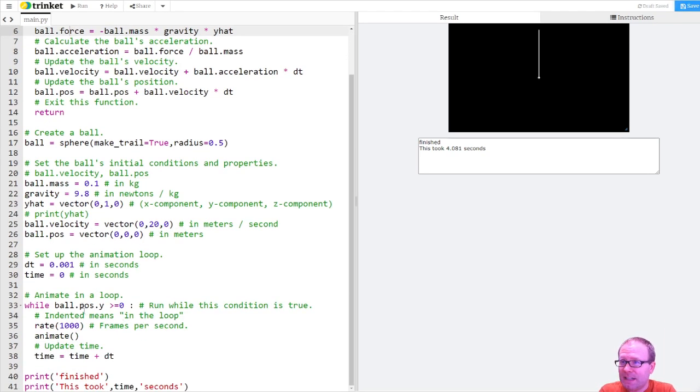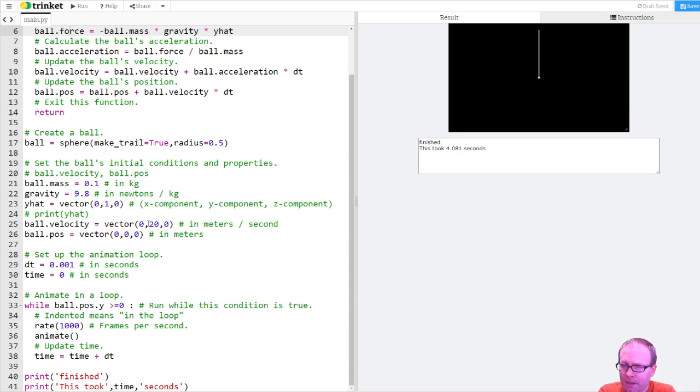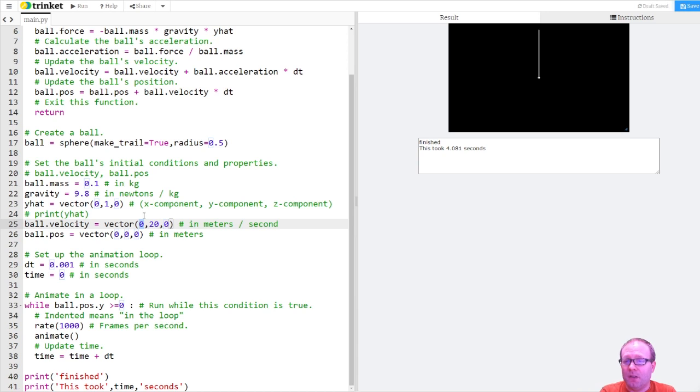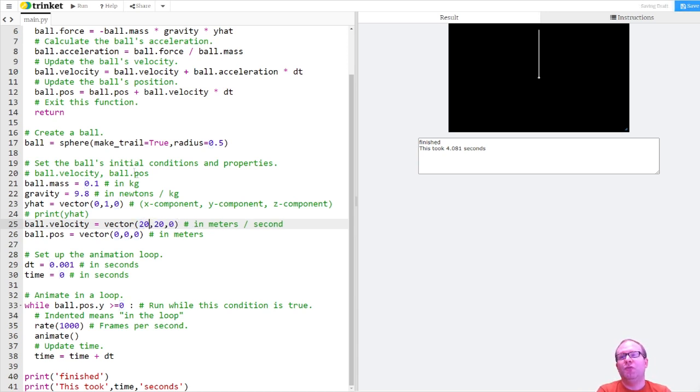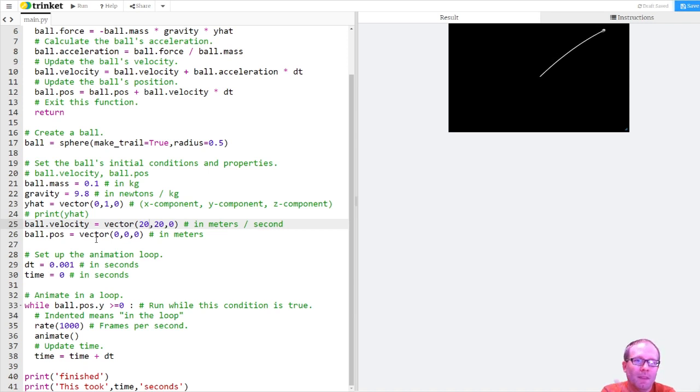Once you have the physics set up, this up here is the only physics in the code. The rest is just setting it up. Then what I can do is start to change the ball's initial velocity. I can give its velocity vector a horizontal component, an x component. Let's suppose I make them equal, 20 and 20. If I click run, now I get a traditional projectile.